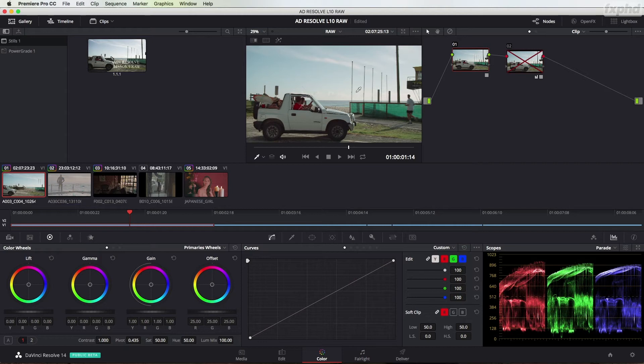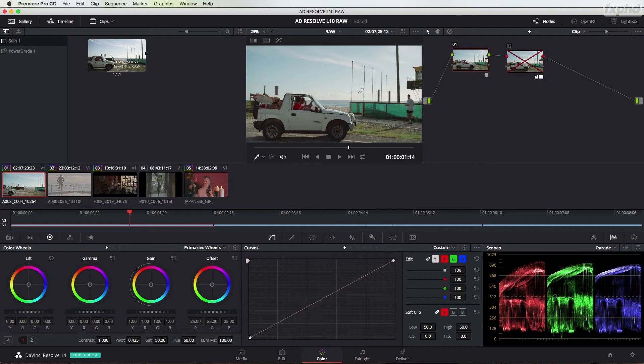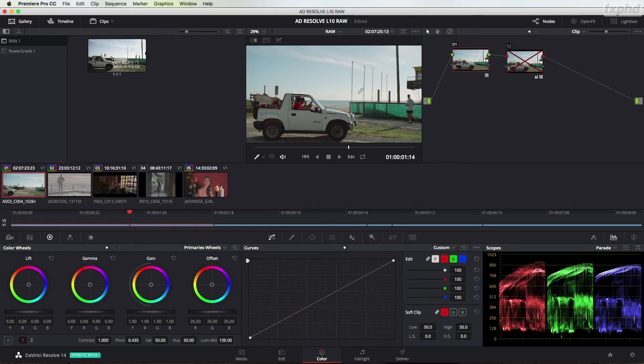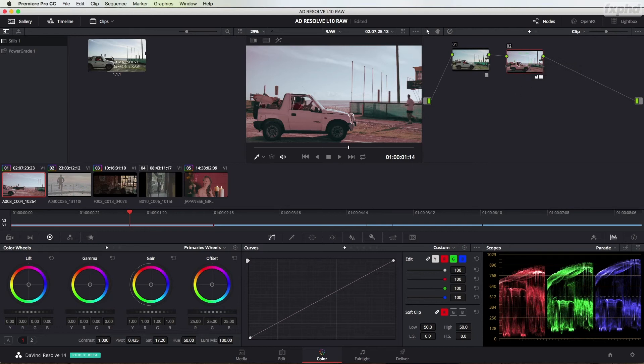You could also create LUTs in Resolve. If you wanted to create something quite simply that could be taken to the video village so clients can see your intentions on set, or to editorial so the editors can see all the images with a sample or look grade applied, and then work in progress renders can be sent to the client with the same look. You can do that relatively easily in Resolve, creating these LUTs with a grade added, and you're starting to get a little bit of control back.